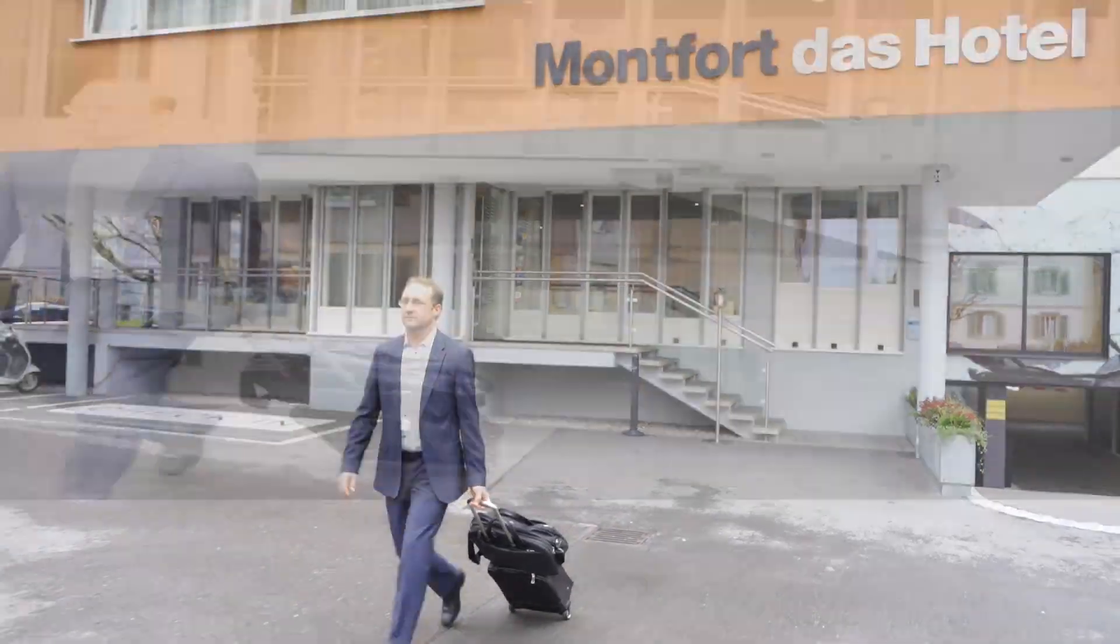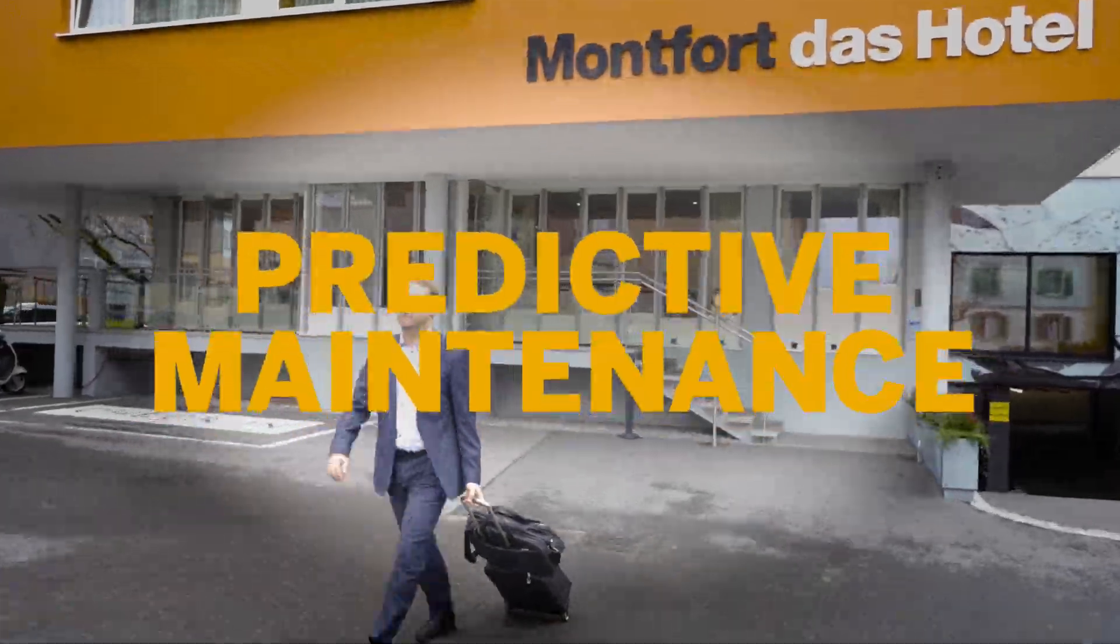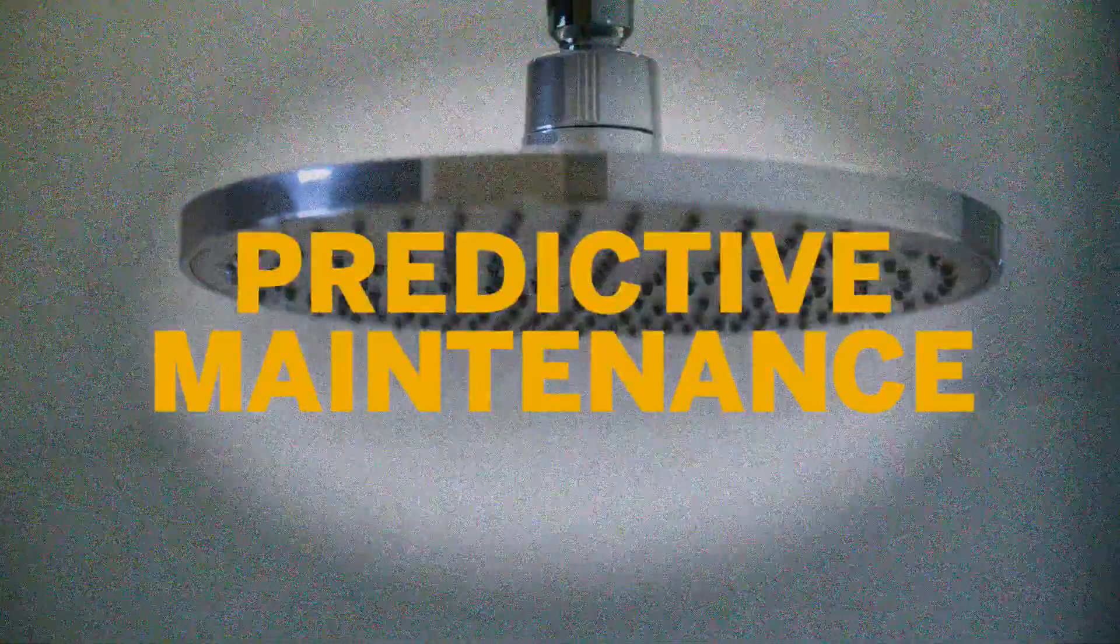The next level? Predictive maintenance. Solving problems even before they occur.